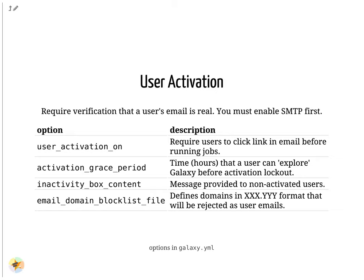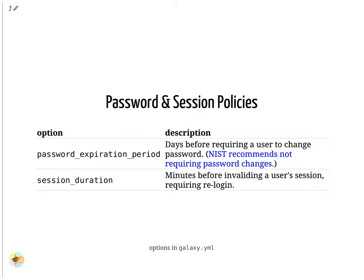If you want to prevent users registering from specific domains. Some options are related to IT security policies. Check with your local IT authority for best practices for your organization.